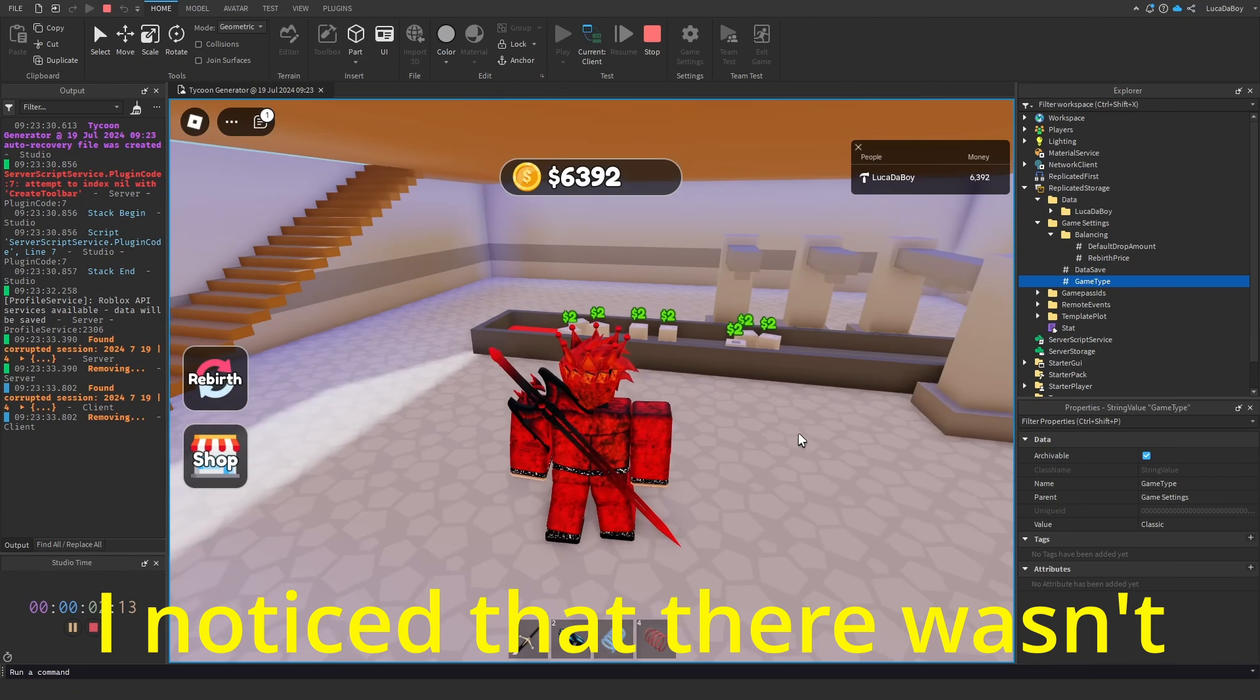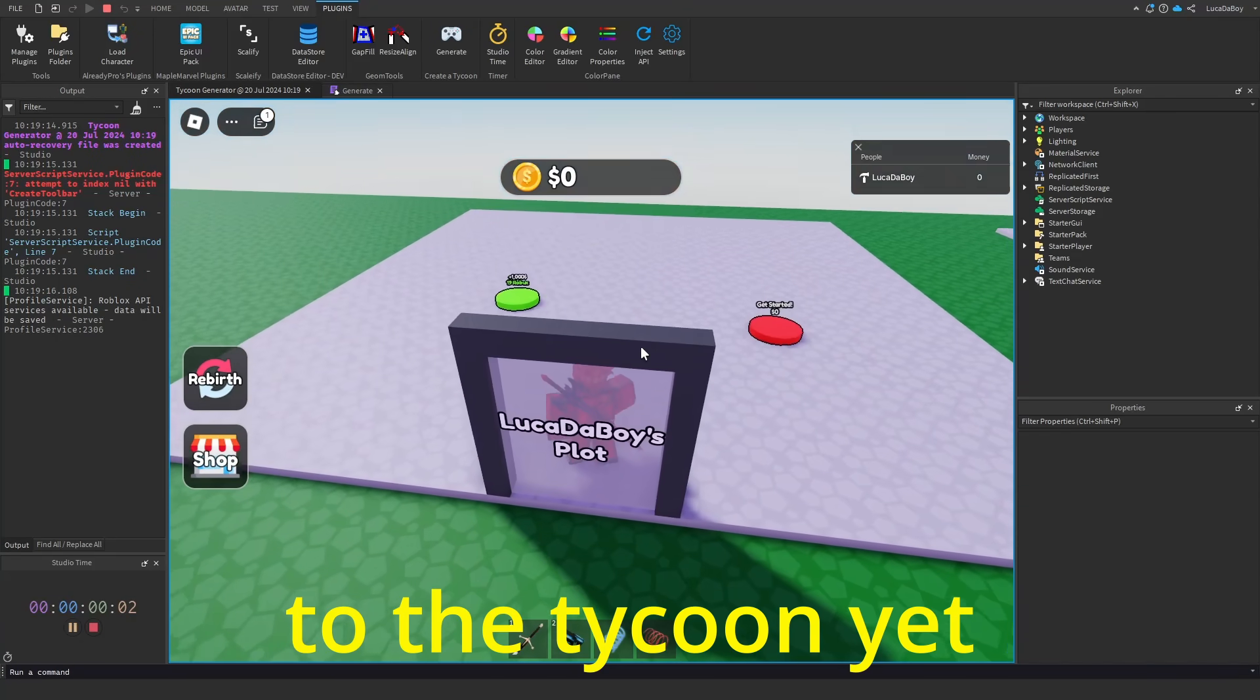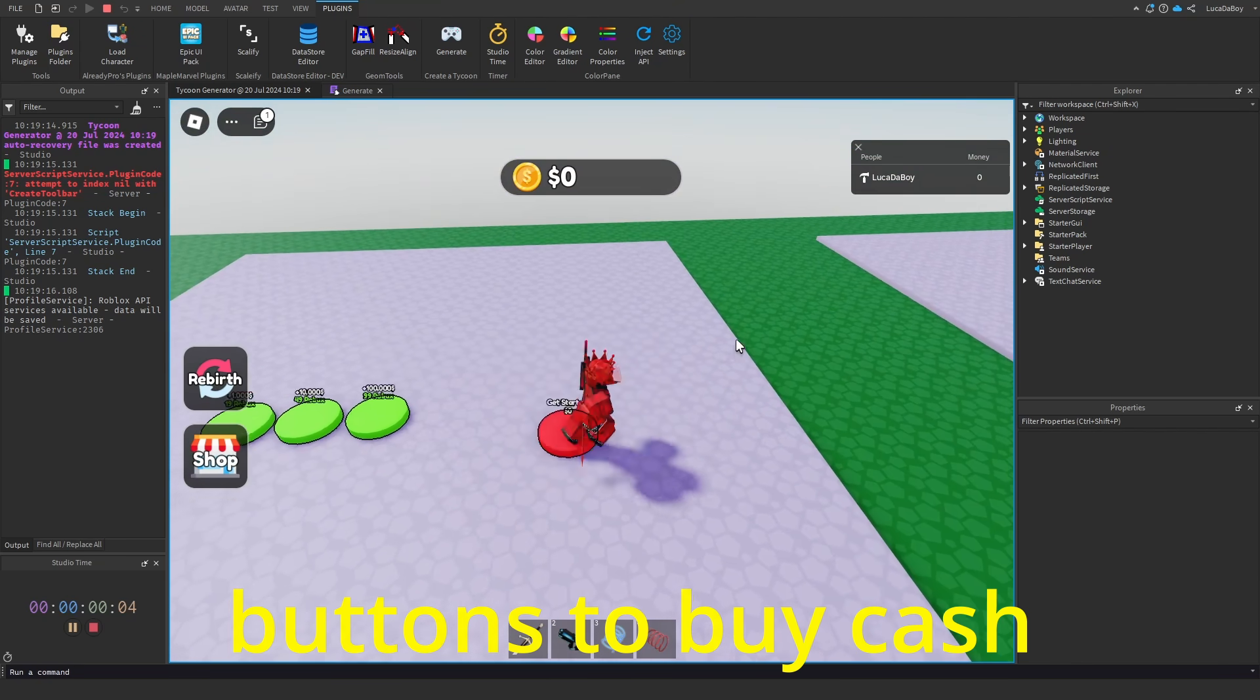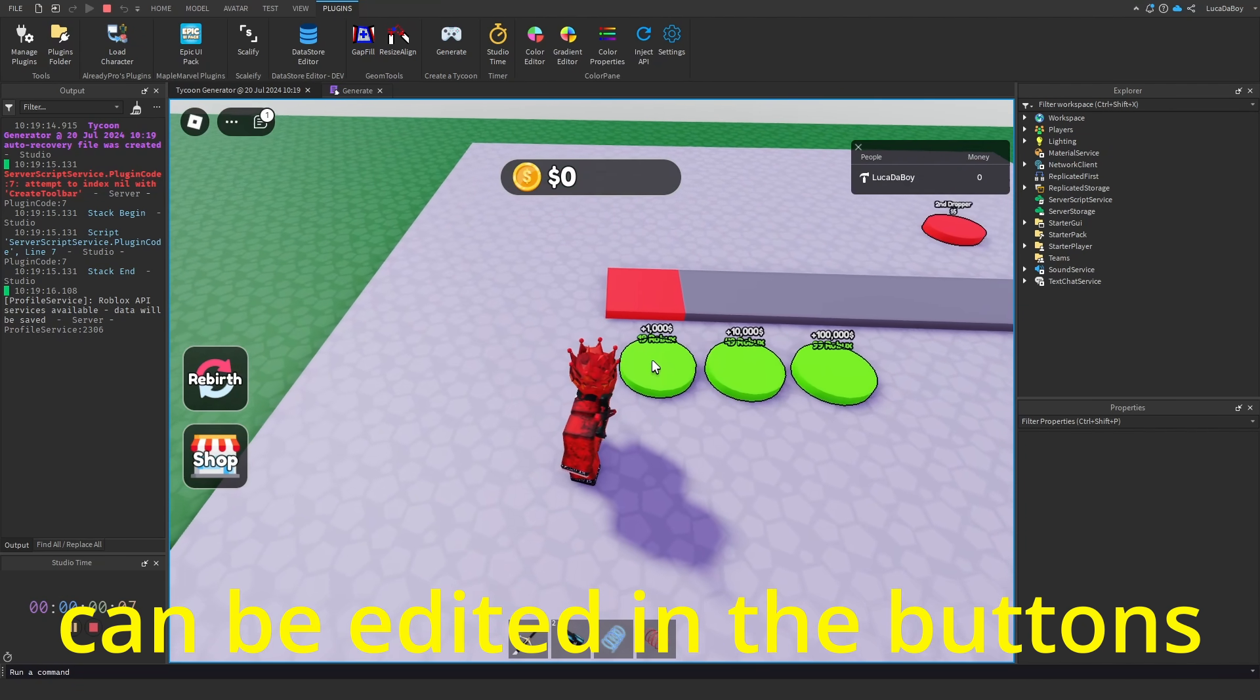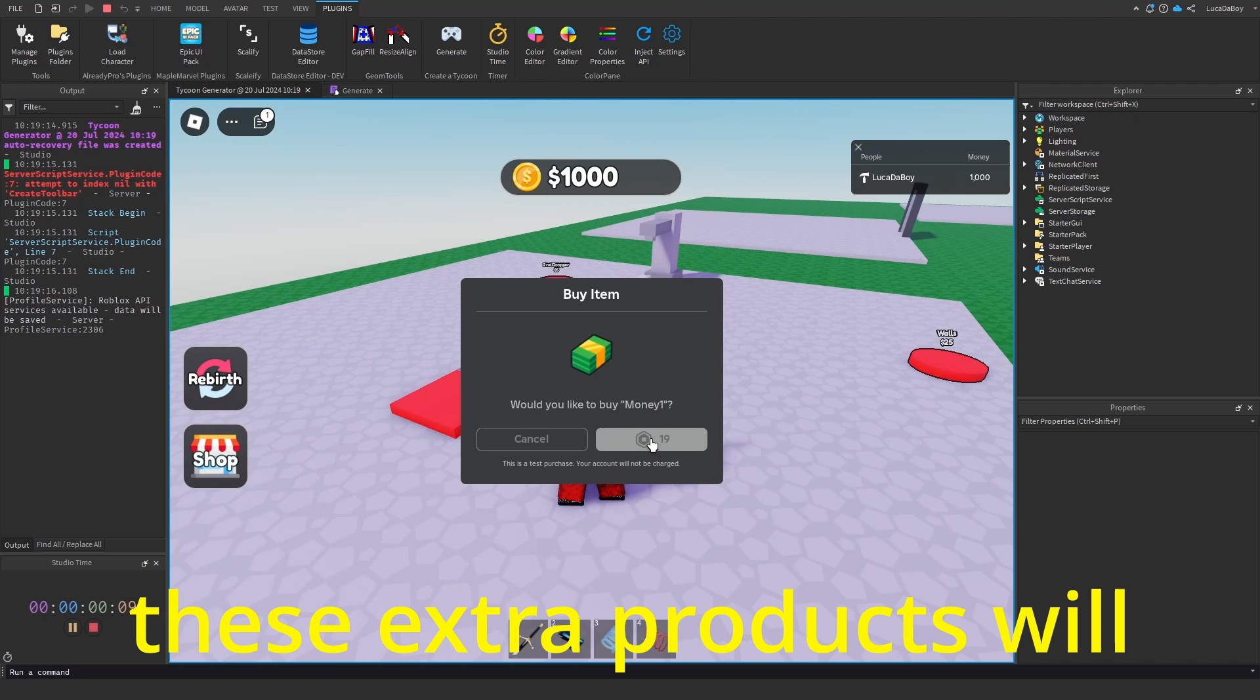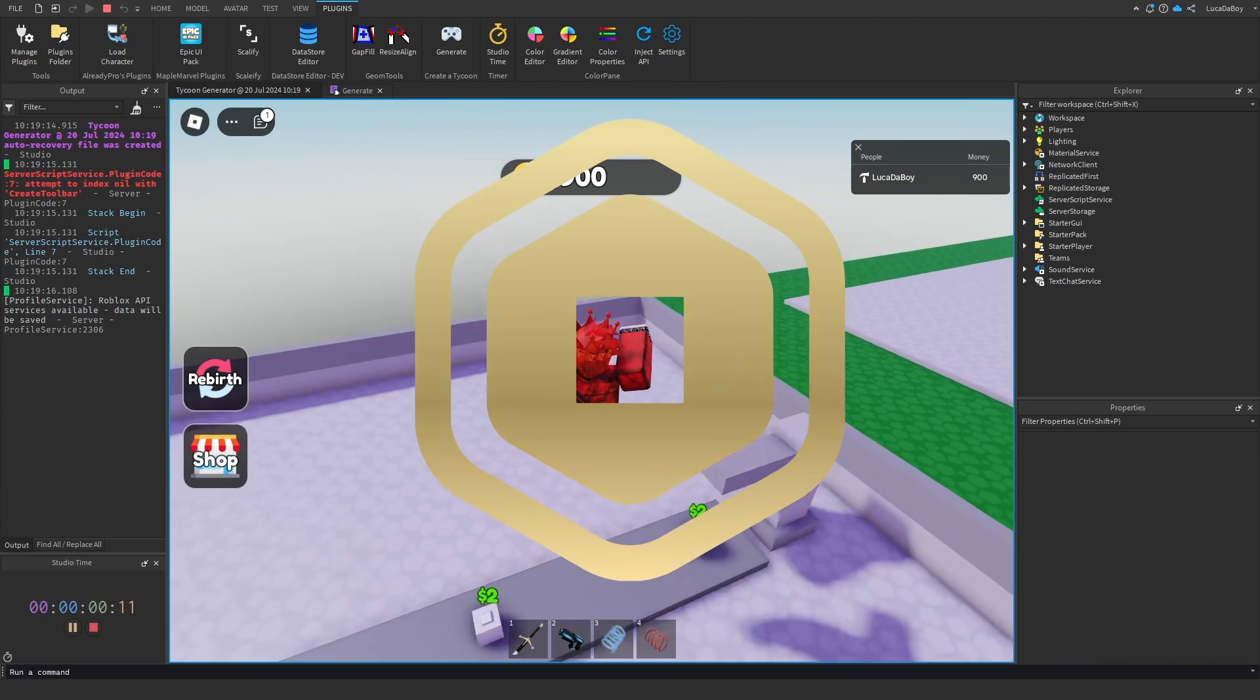I noticed that there wasn't enough monetization to tycoon yet. So I added some robux buttons to buy cash. The IDs of the products can be edited in the buttons. These extra products will make you guys earn more juicy robux.